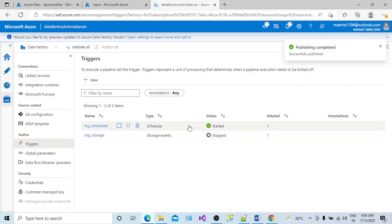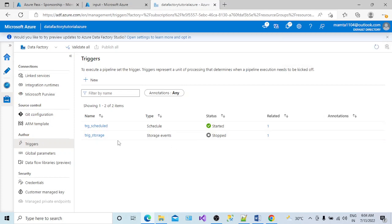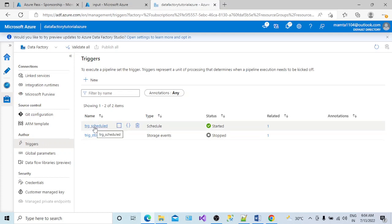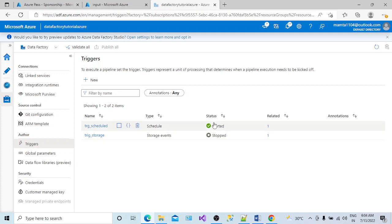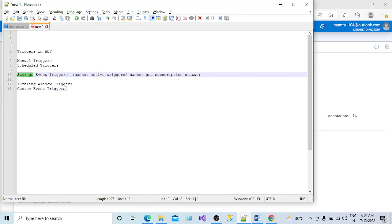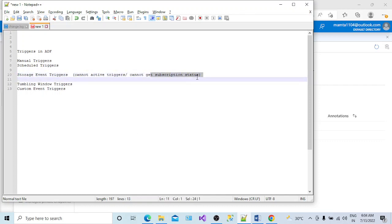What it does is it stops the storage event type of trigger, but not the scheduled one. The scheduled trigger started and got published as well. But for the storage event trigger, when I try to start it and publish it, I'm getting this error: cannot activate the trigger or cannot get the subscription status.